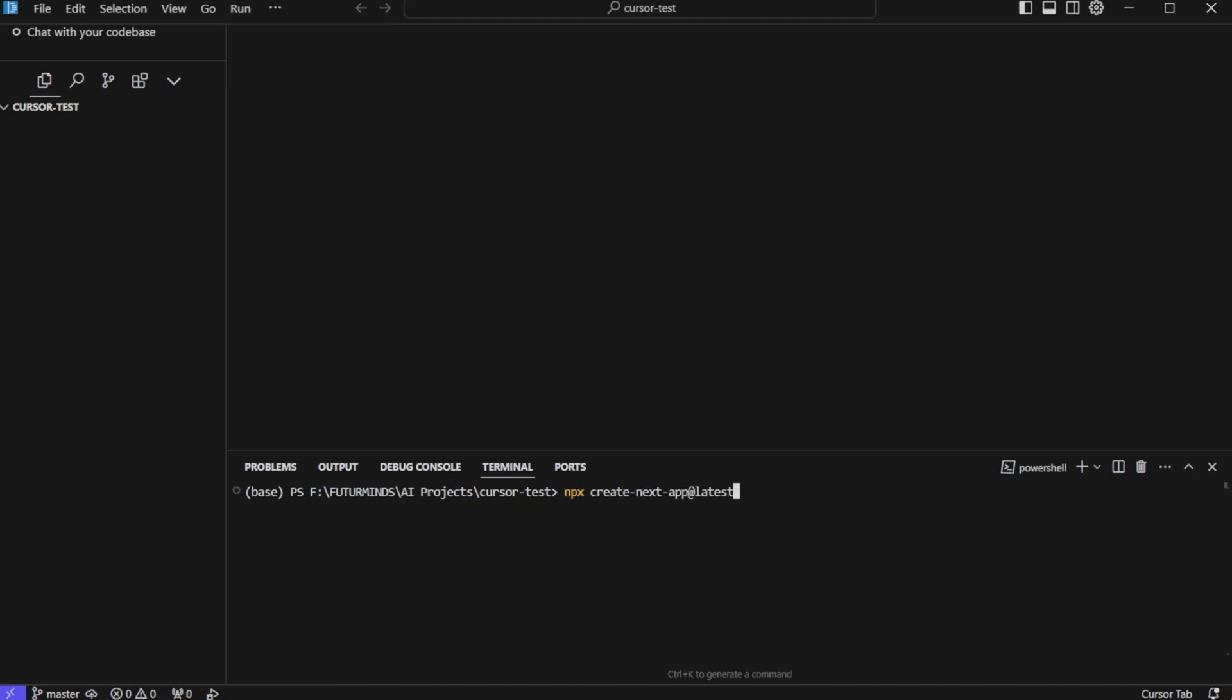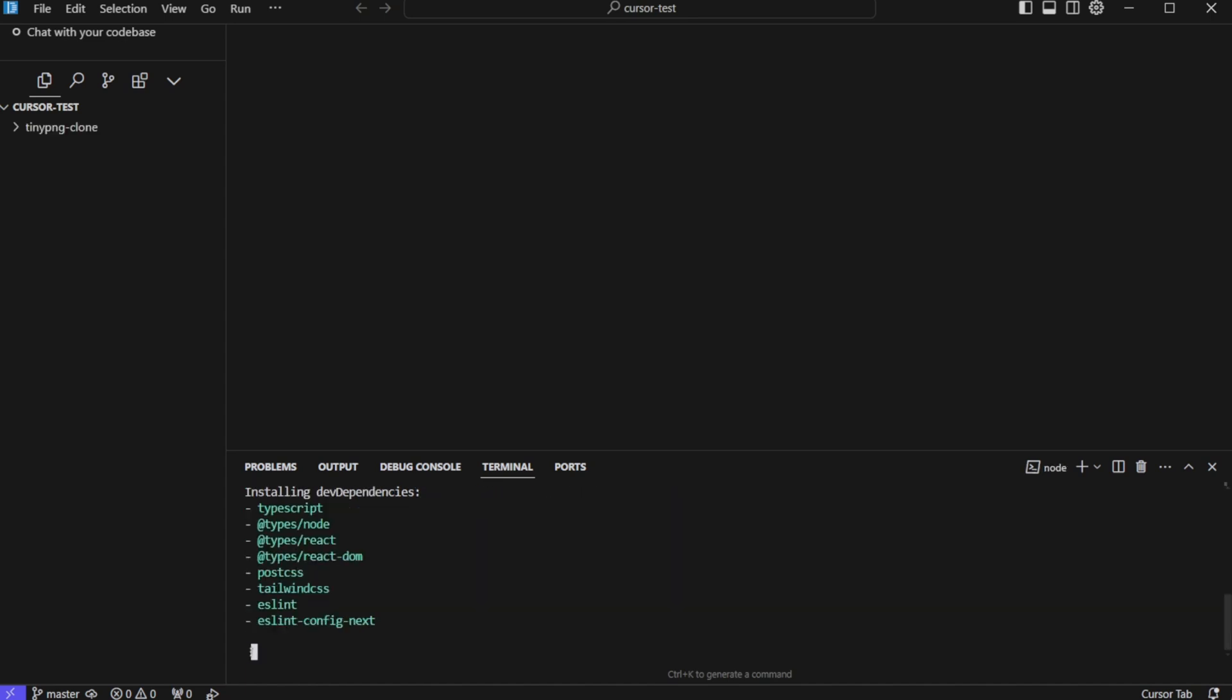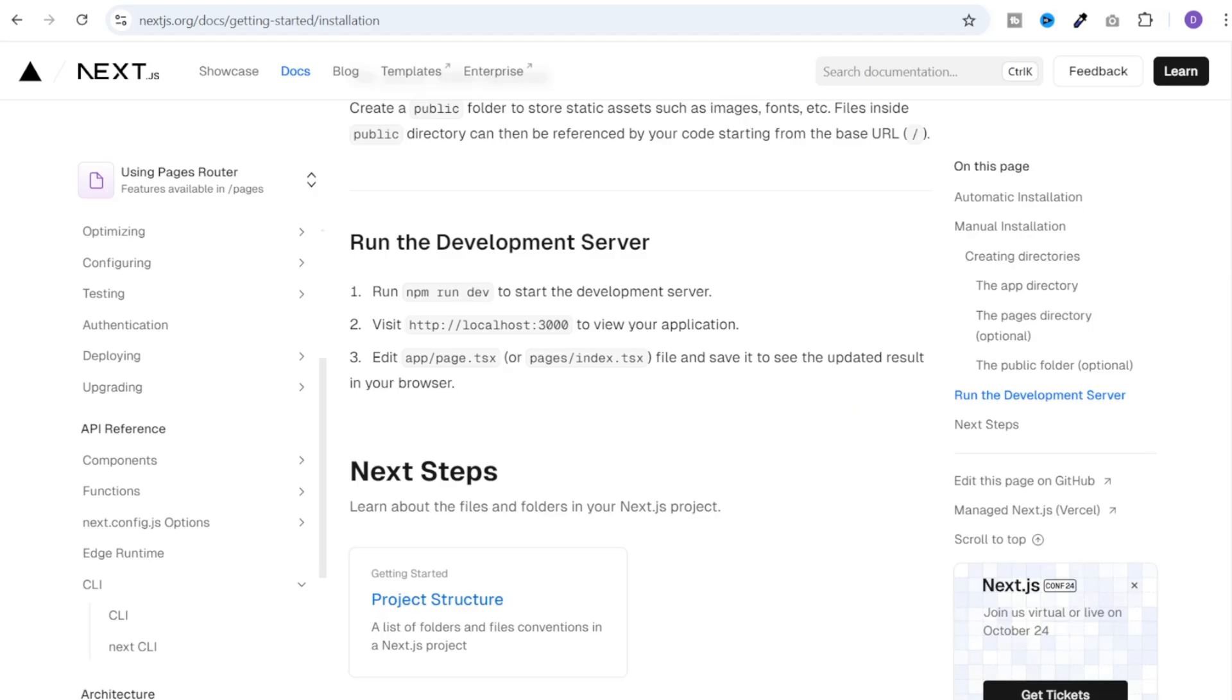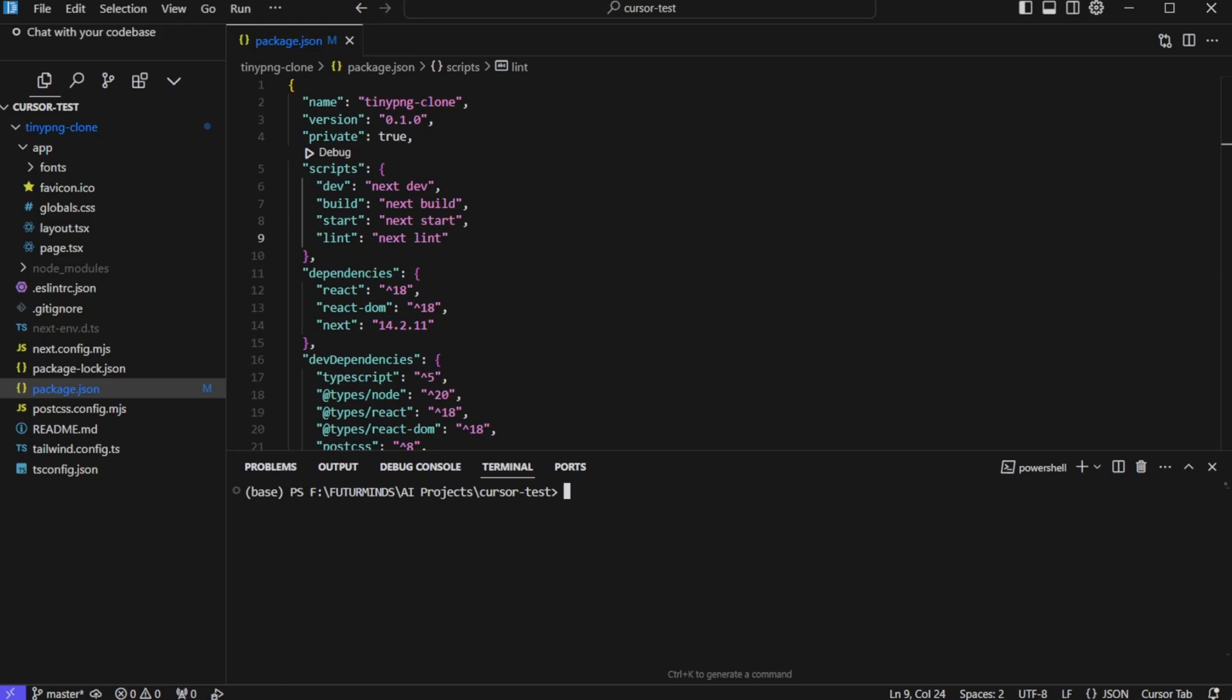I will run that command npx create next app at the rate latest. And it will create our project in just a few seconds. And it is done. Now to run this basic application all we need to do is execute this command in the terminal npm run dev. Now to run this application first we need to change the directory over here. So let's open this entire project tinypng-clone in a new cursor window.